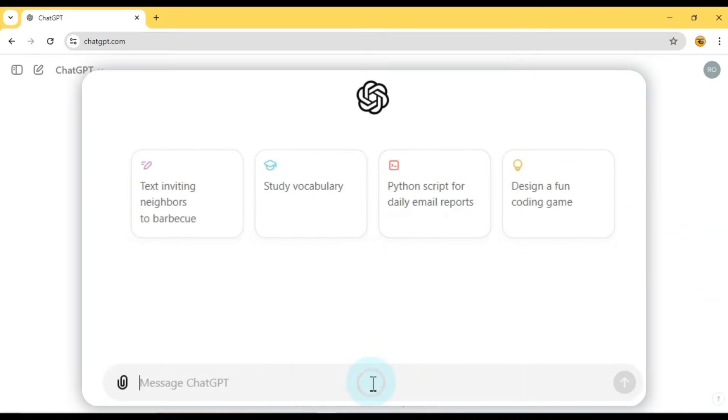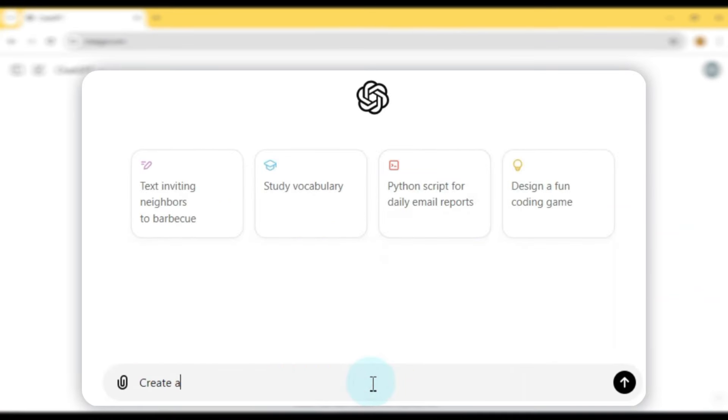First we go to ChatGPT and provide a prompt, like, create a script for my YouTube video on the fall of the Berlin Wall in 1989. ChatGPT then generates a script based on our prompt.